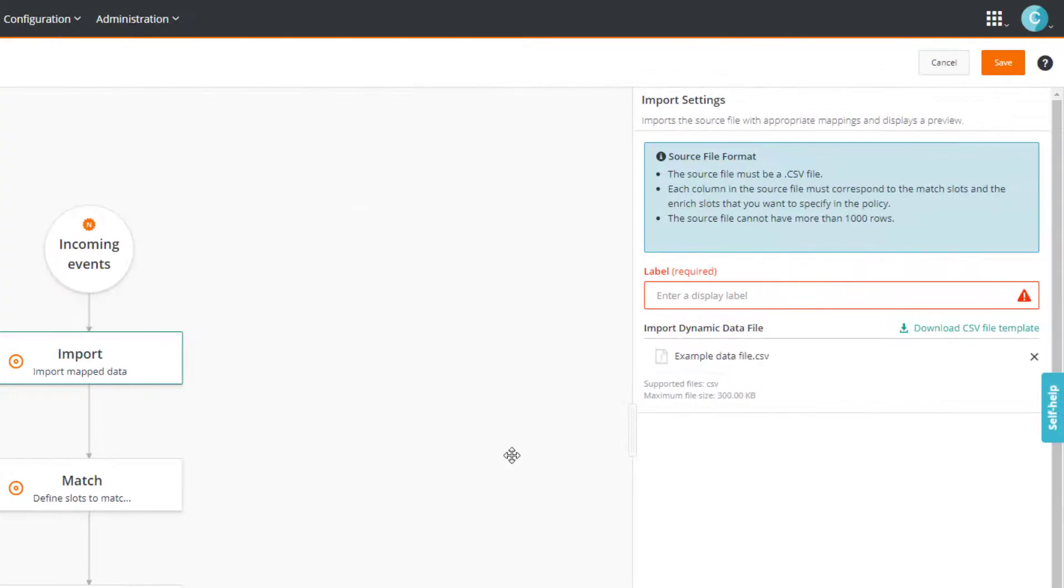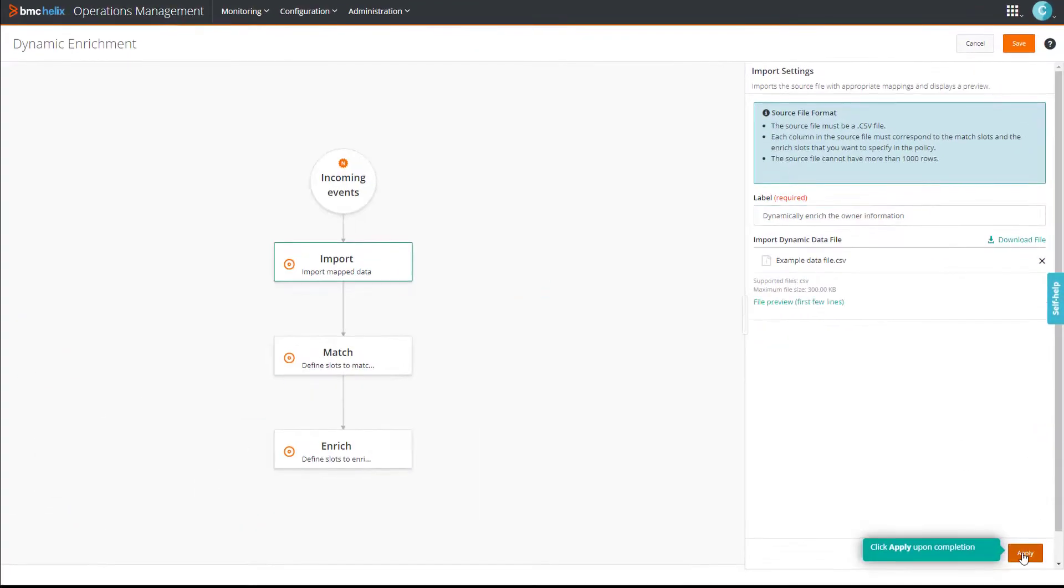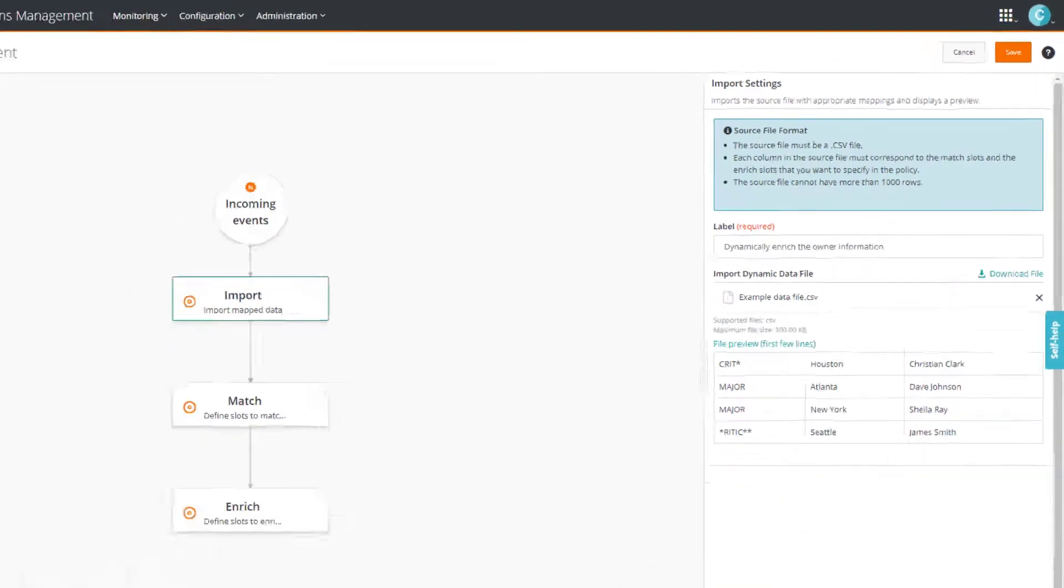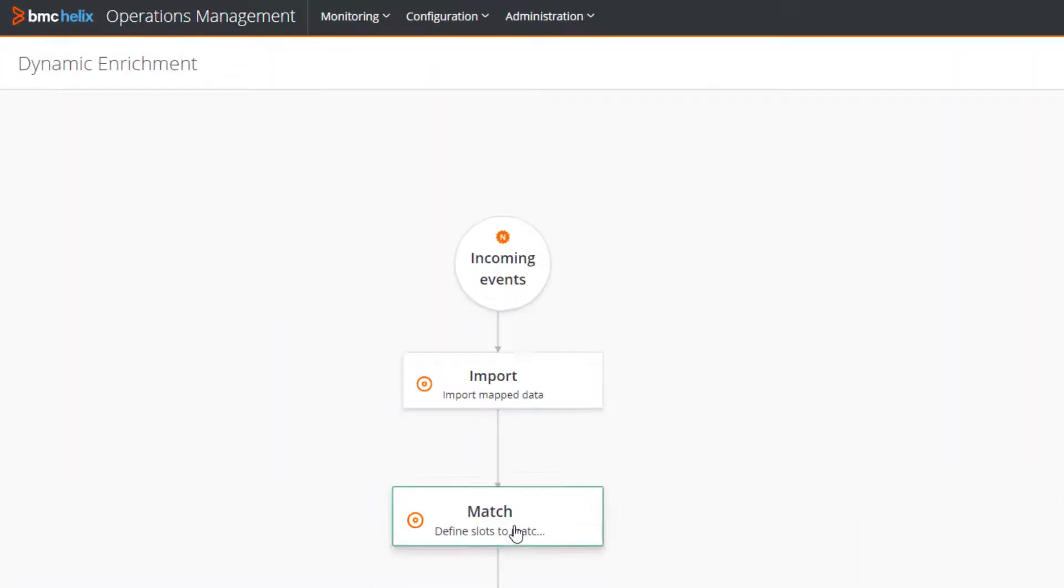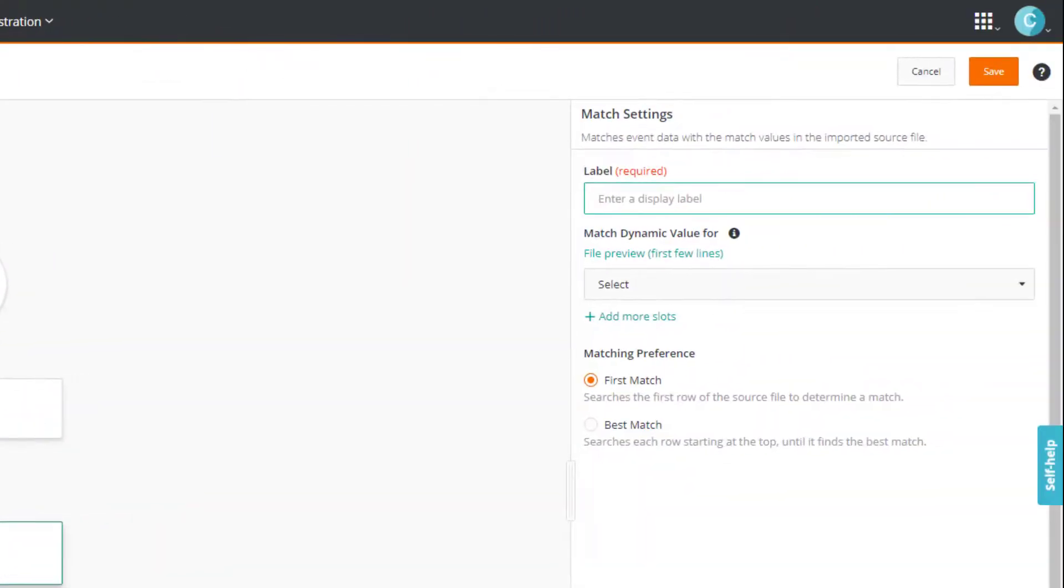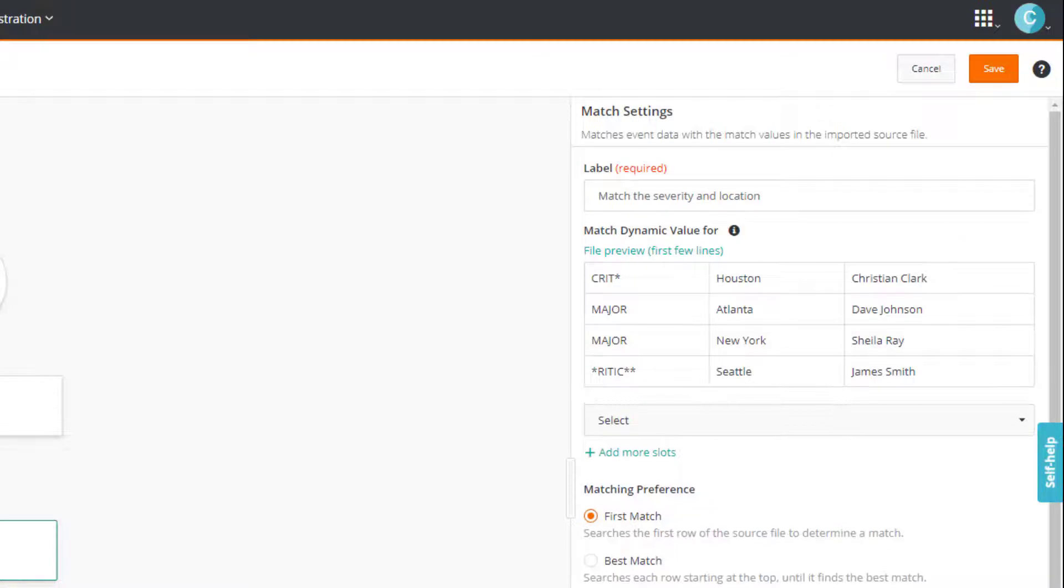And then specify a label and click apply. You can see a preview of the data here. Next, we'll configure the match settings. We intend to match the severity and the location, so let's provide a label indicating this. Once again, you see the file preview here. This will help you select the right slots in the right order.